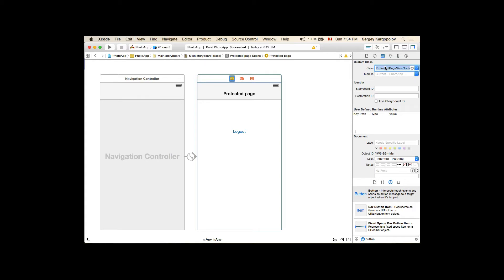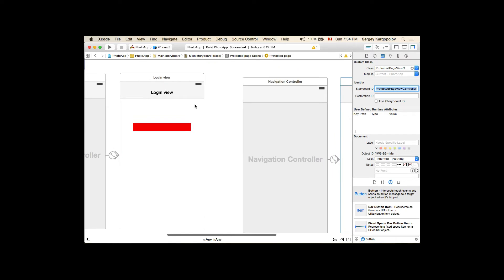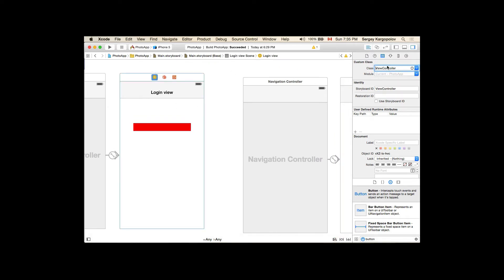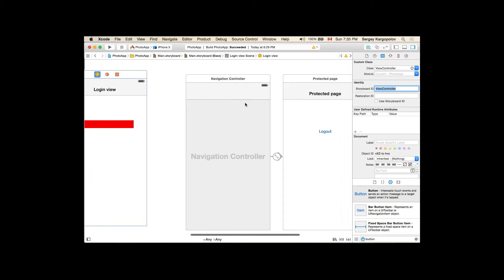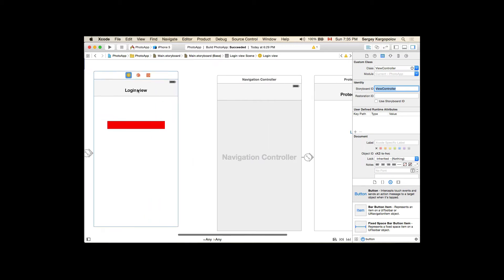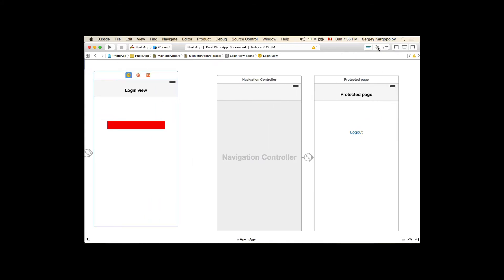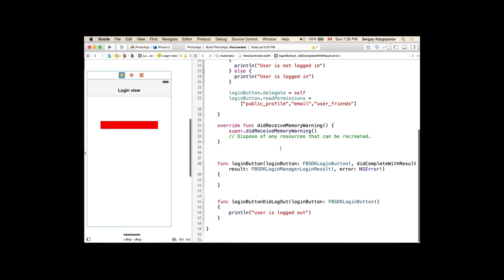I'll reuse the class name as the Storyboard ID for the protected page. While we're here, let's also provide the storyboard ID for the login view controller. I'll select the login view — its custom class is ViewController — and provide the same identity storyboard ID for that view controller as well. So we have login view and protected page.